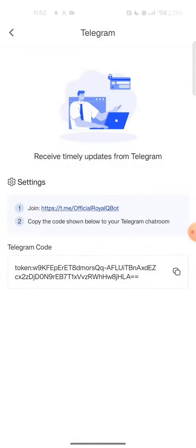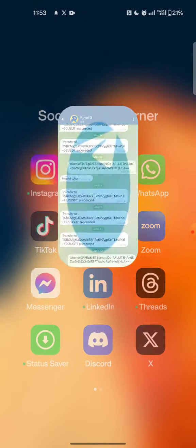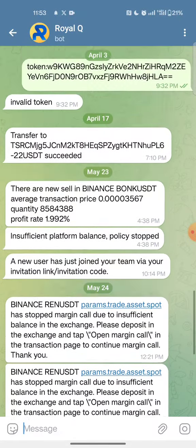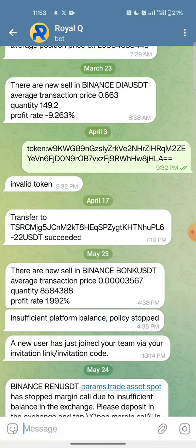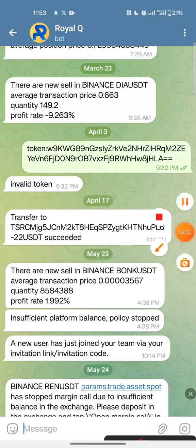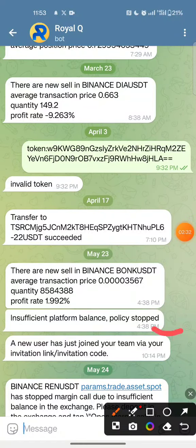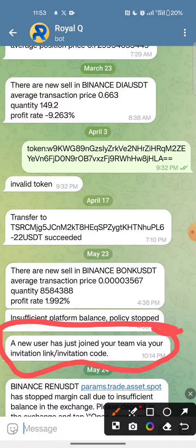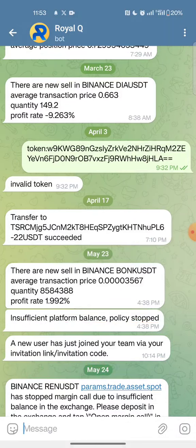So you come to Telegram, copy the link, then copy the token. Whenever anything is done in your Royal Queue, you will always receive a notification. When someone activates their robot and they were referred by you directly, they will inform you — you will see a message saying a new user just joined your team via your invitation link. People have been asking how they know someone used their link; when a new user joins, you will always be told that someone has registered. You always get a notification of whatever happens in your Royal Queue account.